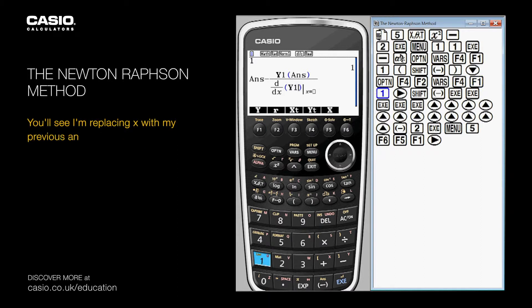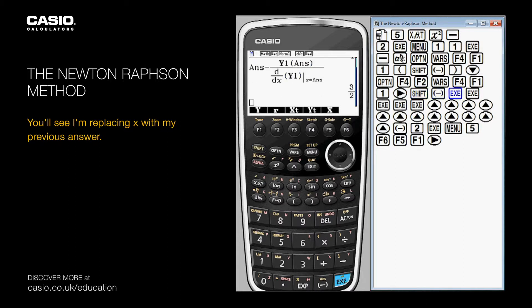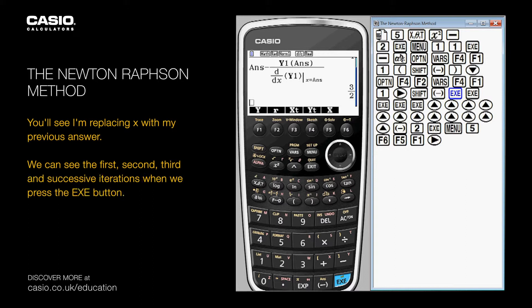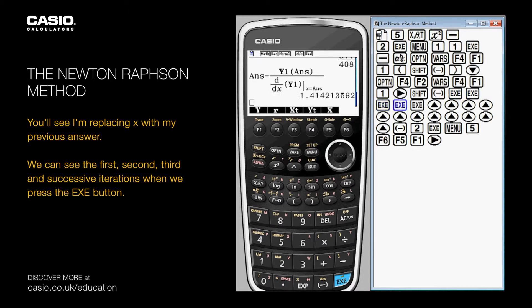You'll see I'm replacing x with my previous answer. We can see the first, second, third and successive iterations when we press the exe button.